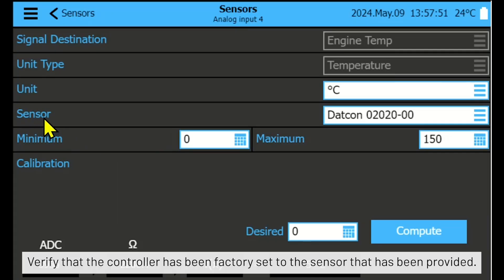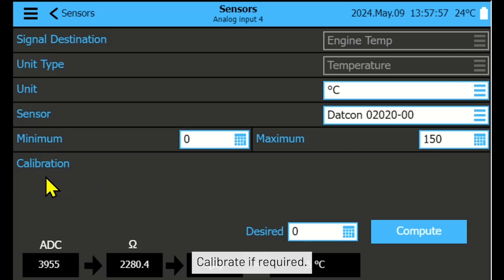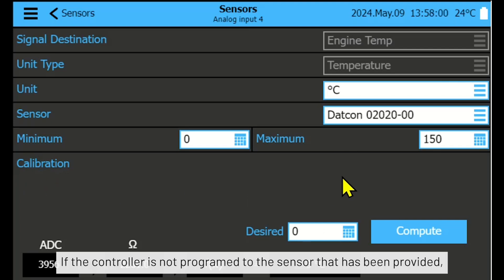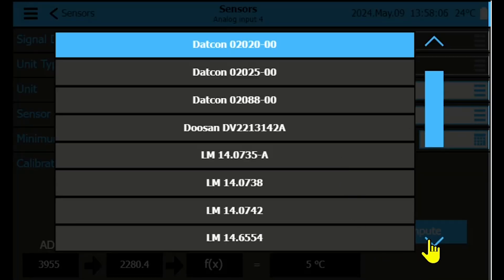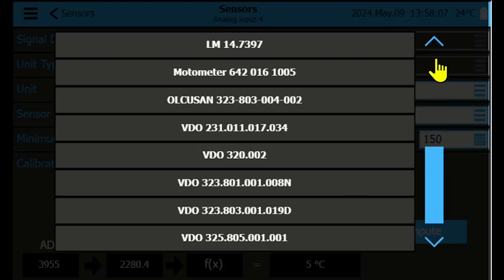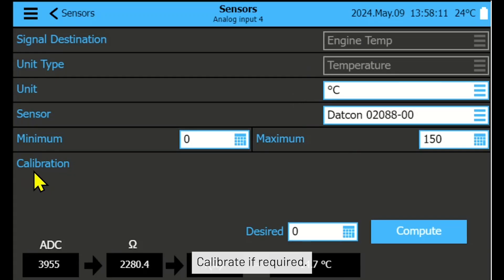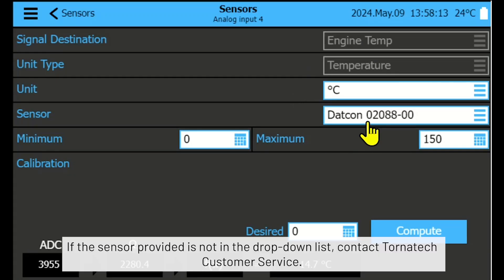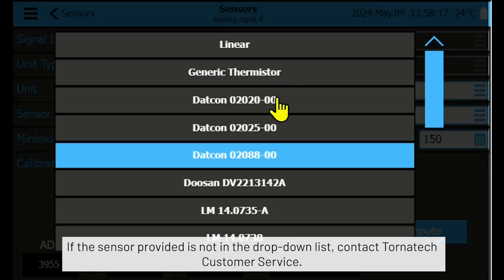Verify that the controller has been factory set to the sensor that has been provided. Calibrate if required. If the controller is not programmed to the sensor provided, choose the sensor make and model from the drop-down list. Calibrate if required. If the sensor is not in the drop-down list, contact Tornatek customer service.